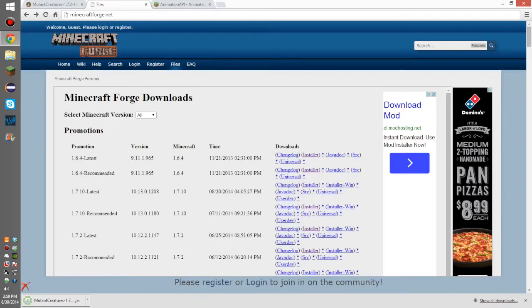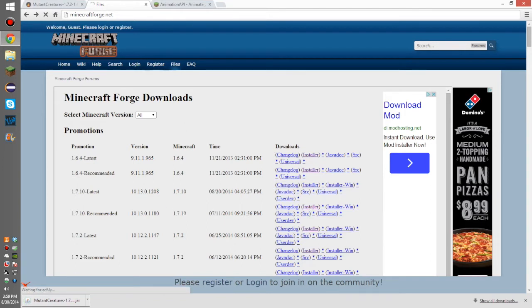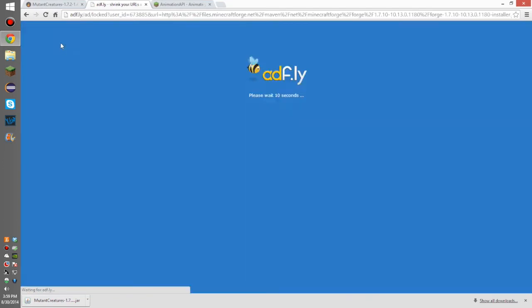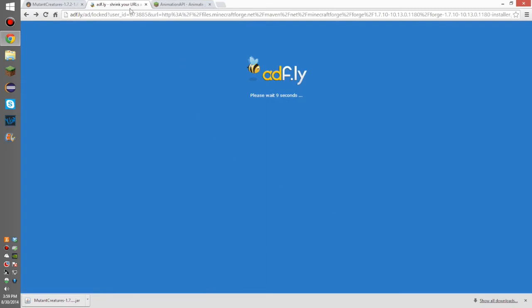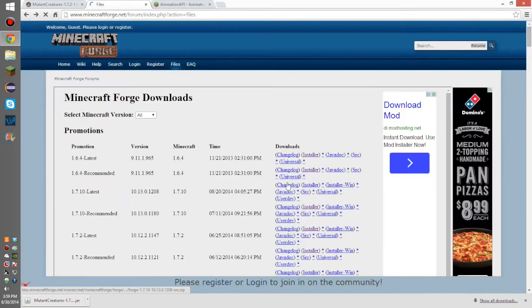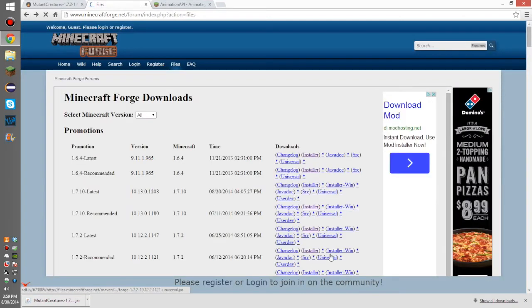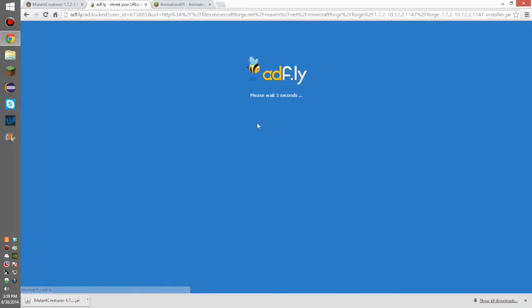Go download Minecraft Forge, link in the description. You're going to want to click the installer for Minecraft not 1.7.10. You don't want to make that mistake. You actually want to grab it for 1.7.2, the installer right there.